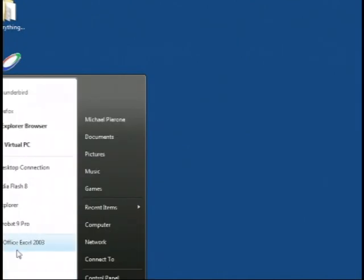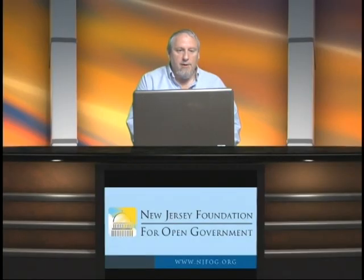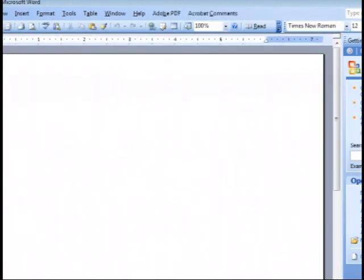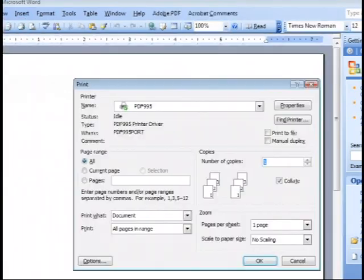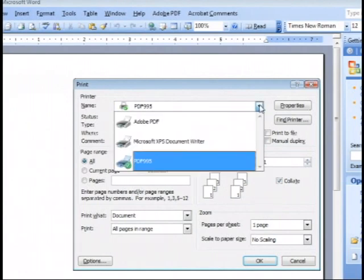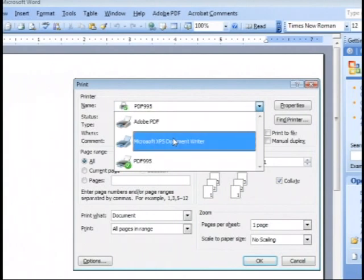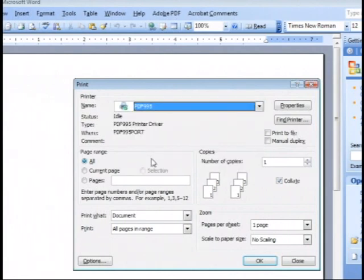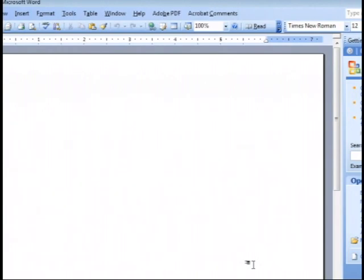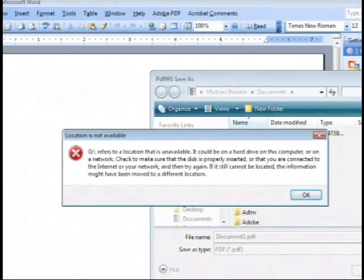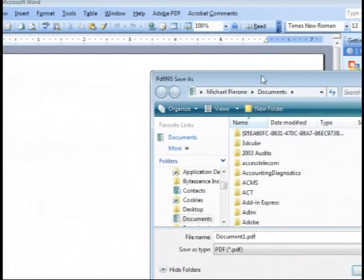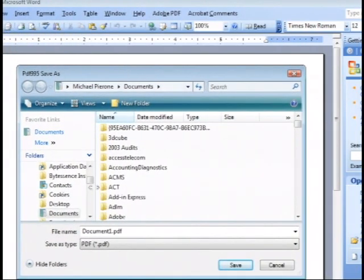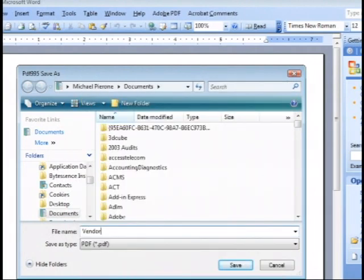So for example, let's open up Word and go to print, and you will see that I have the PDF995 printer. Now you may come up with your default printer, whatever it is, Microsoft XPS, whatever. You want to click on the down arrow and select and make sure that you have picked the PDF995 printer. Once you click OK, the program will automatically take that printed output that would normally go to a printer and give you a screen where you can name the document that you want to create.